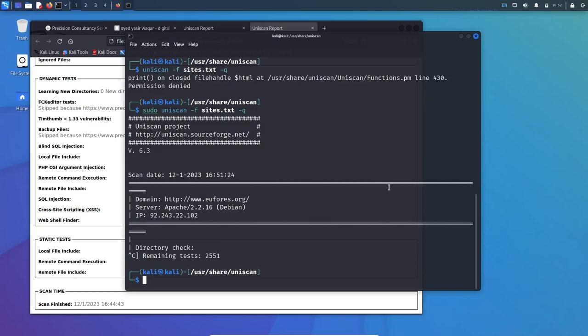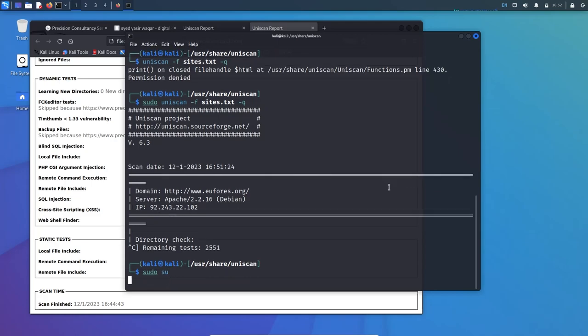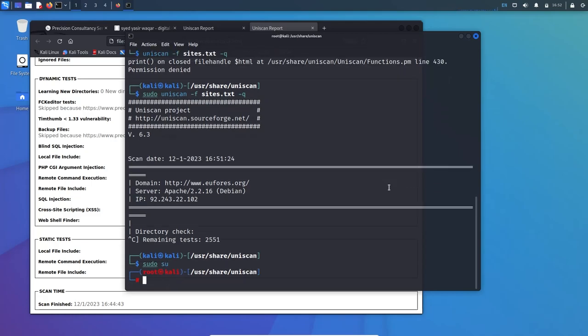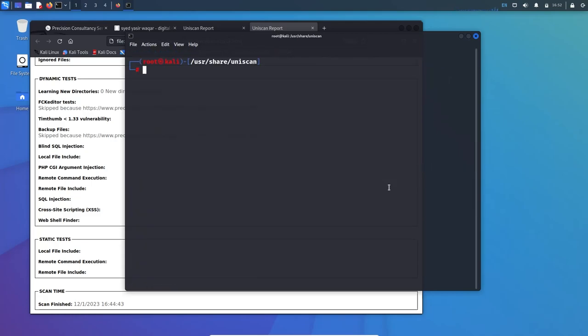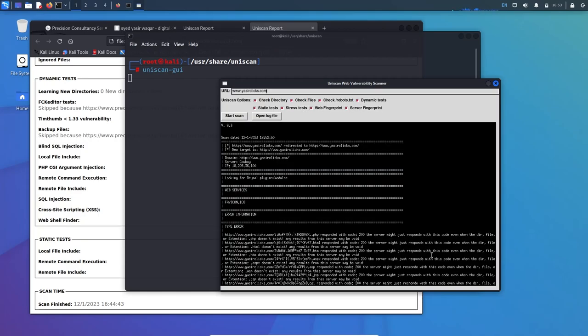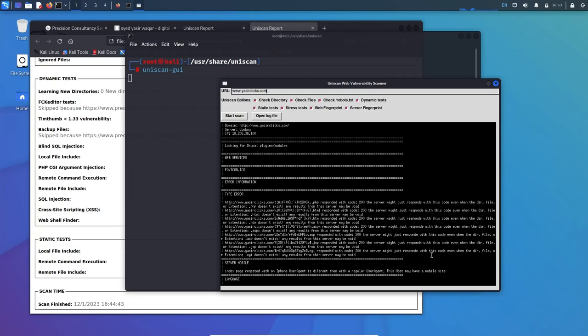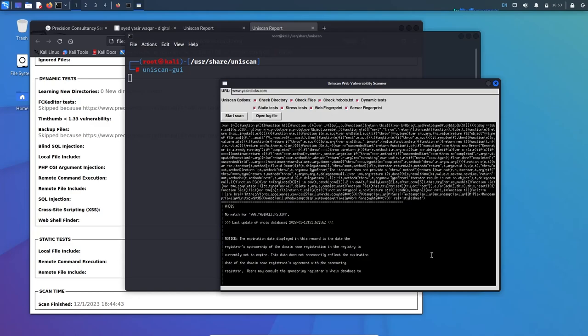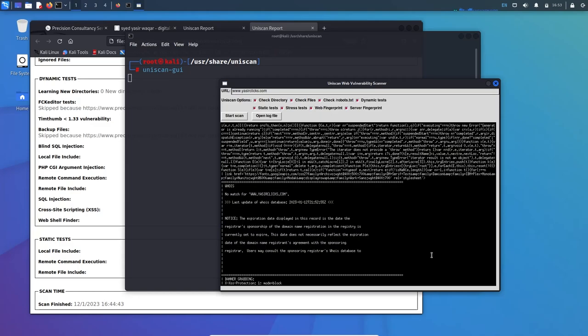You can also use uniscan in GUI mode. For that I will switch to root, clear the screen, and run uniscan --gui. Here's the uniscan GUI. Let me scan again my website yessoclicks.com. You can check - these are the same switches which are called options in the CLI mode.